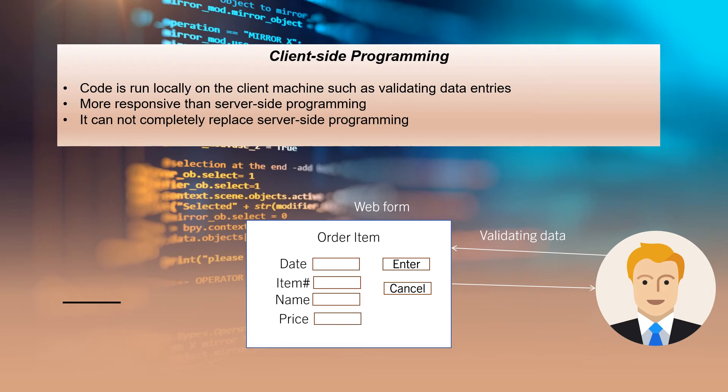For example, if a user enters currency in the date field, the client program can check the value using a client-side program and then show an appropriate message to the user asking for entering the correct data type.